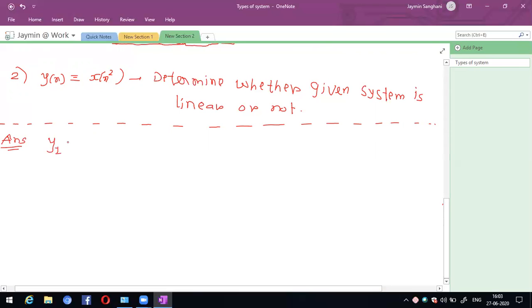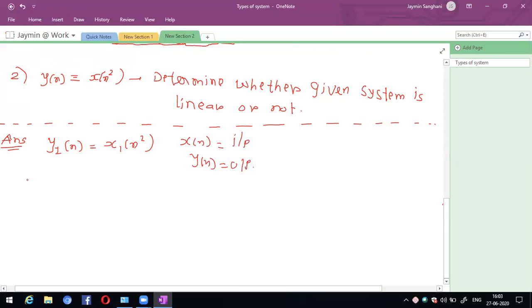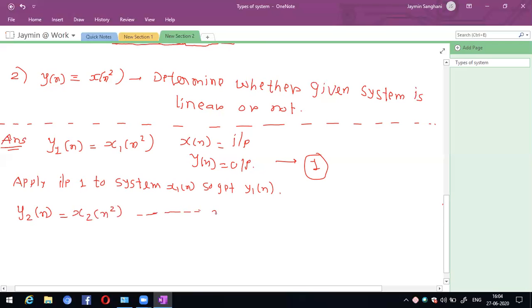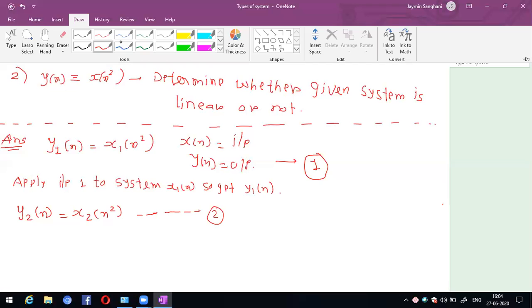Apply input 1 to the system where x(n) is input and y(n) is output. Step 1: apply x1(n) and get y1(n) = x1²(n). Step 2: apply input 2, x2(n), and get y2(n) = x2²(n).